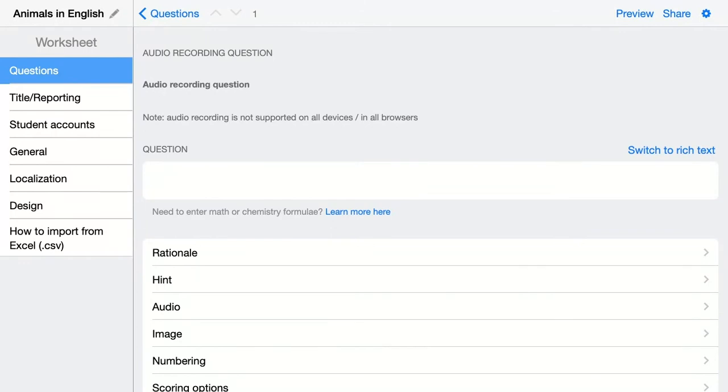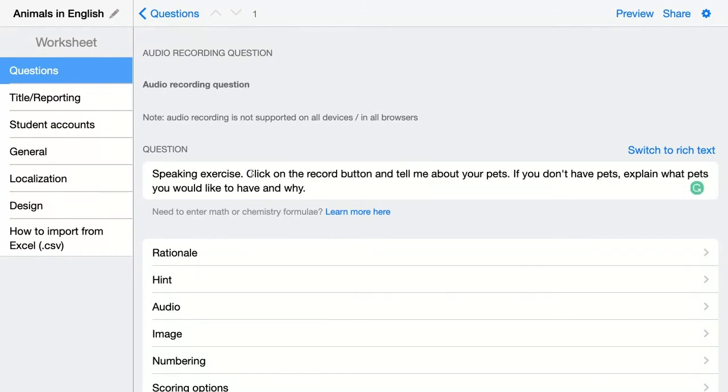My question is: speaking exercise, click on the record button and tell me about your pets. If you don't have pets, explain what pets you would like to have and why. So that's basically everything I have to do. I just have to add the question and that's it.